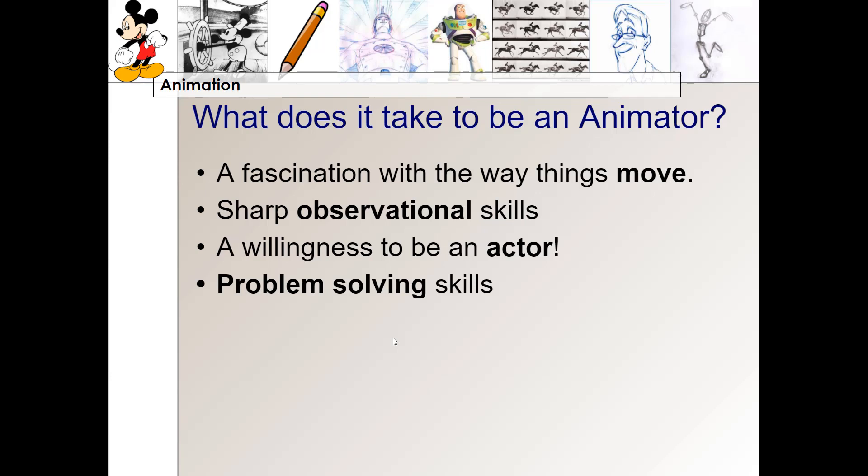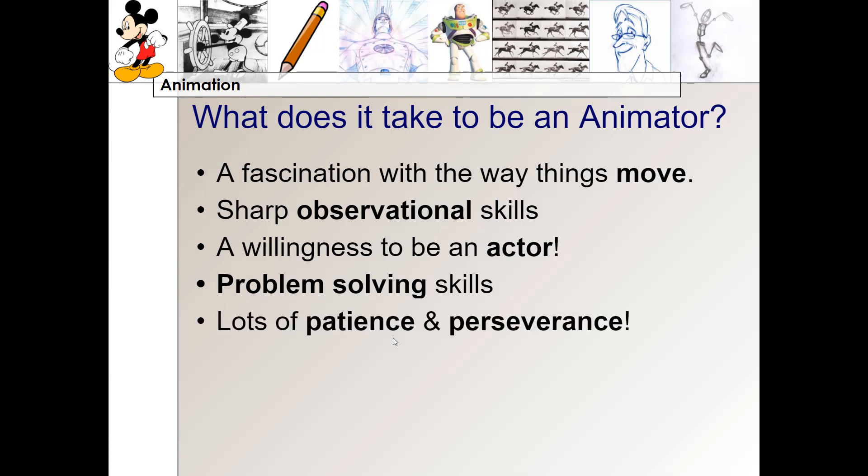It also takes problem-solving skills. A lot of times the software and processes used to create animations are somewhat complex, so you have to be willing to solve problems and figure things out. And this takes a lot of patience and perseverance. An average animation is usually 30 frames per second, so even a one-minute animation is 60 times 30 — that's a lot of frames. If each one is drawn separately or is a separate picture put together, all of that process takes a very long time and a lot of patience.